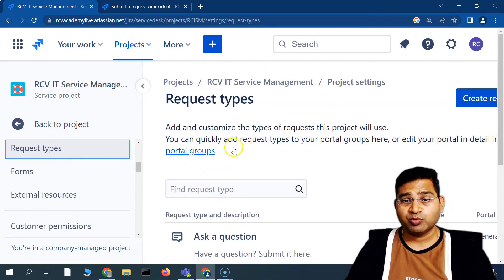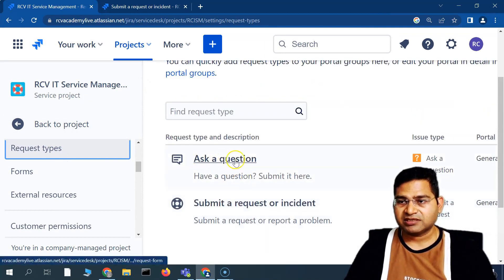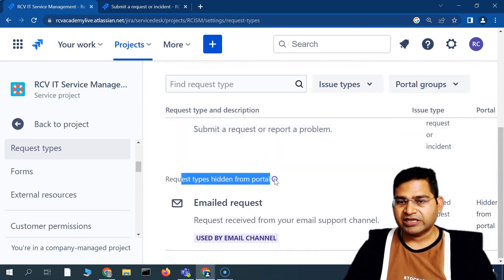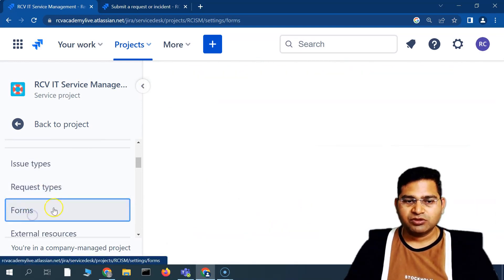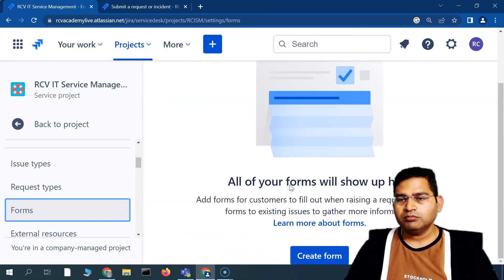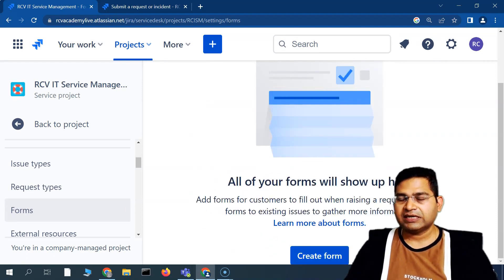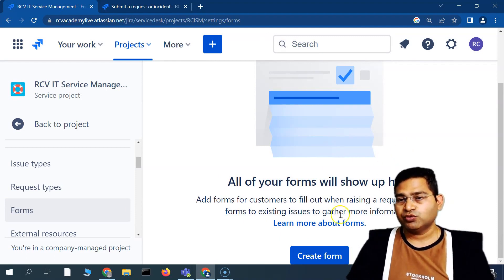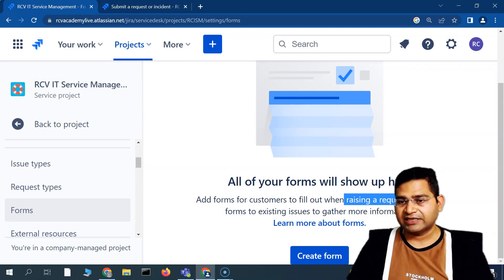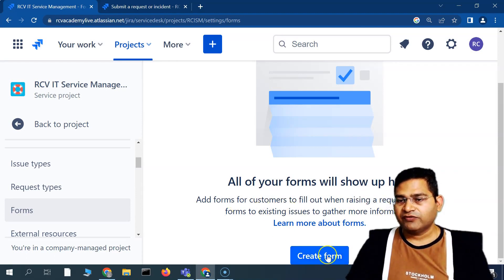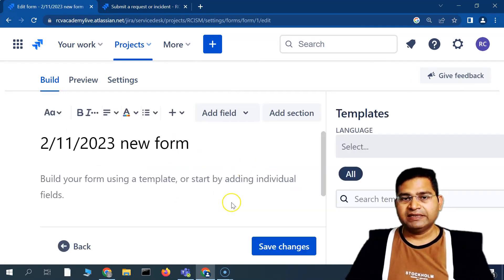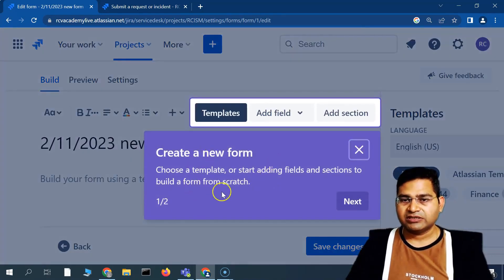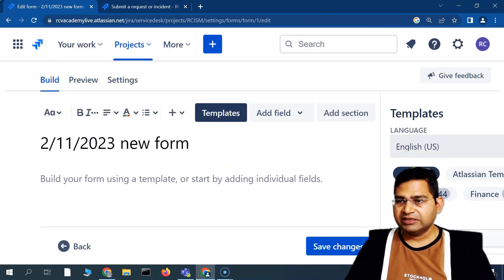Under 'Request Types' you can see what request types are supported — for example, 'Ask a Question', 'Submit a Request', and 'Report an Incident'. There are also request types hidden from the portal, such as email requests. Under 'Forms', you can create a request form, customize and build it, and then share it with customers or users to let them raise requests.